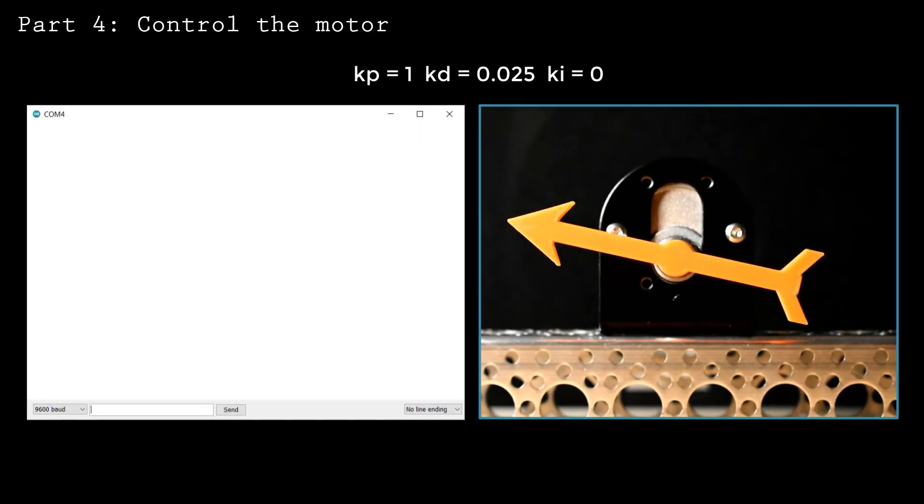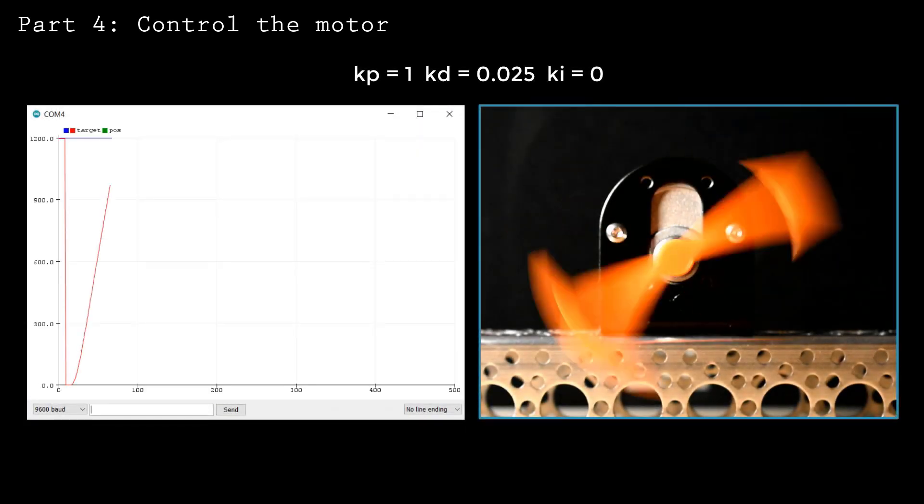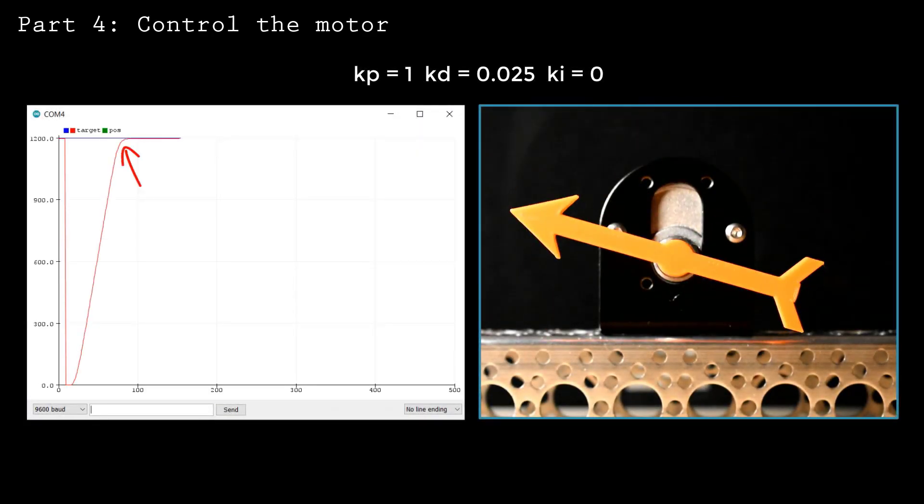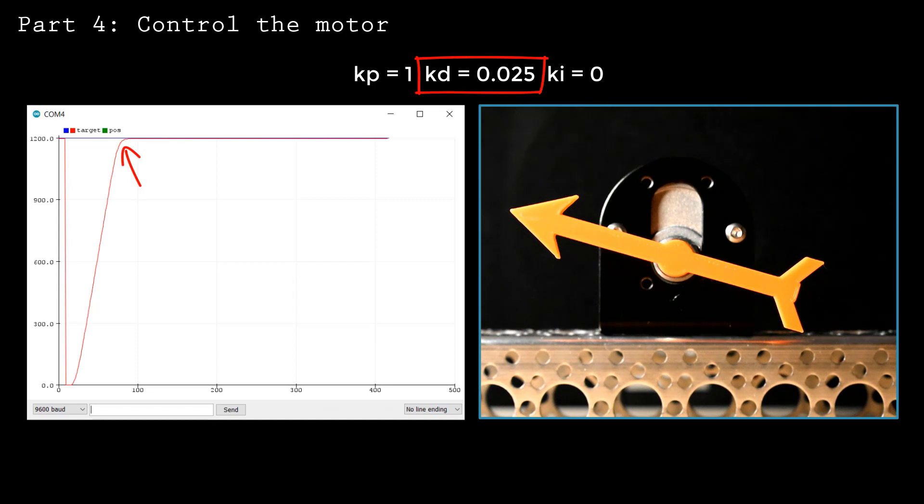One way to reduce overshoot is to increase the derivative term. Here I've set Kd equal to 0.025. This is enough to completely remove the overshoot for this system.